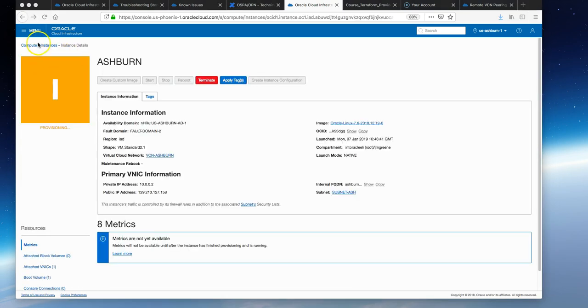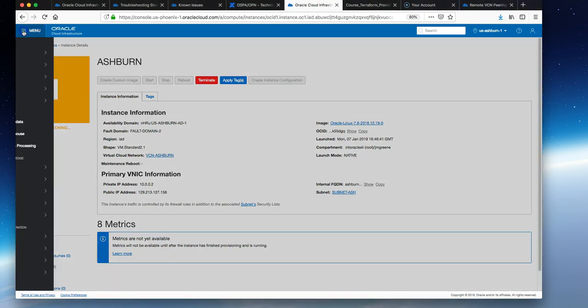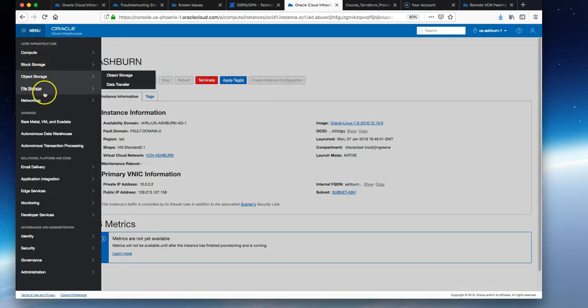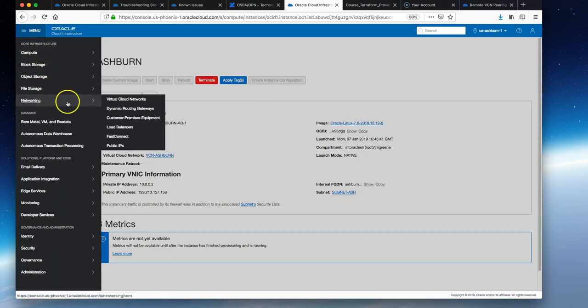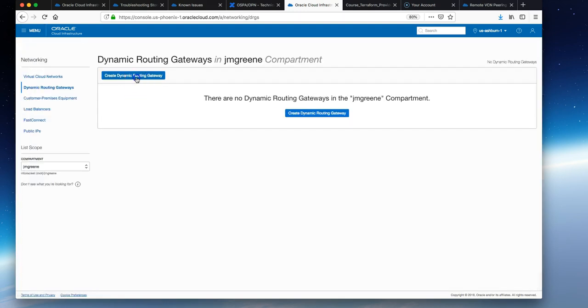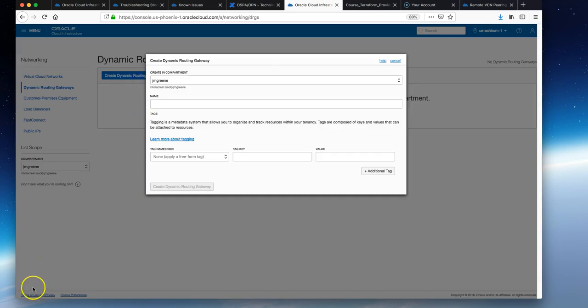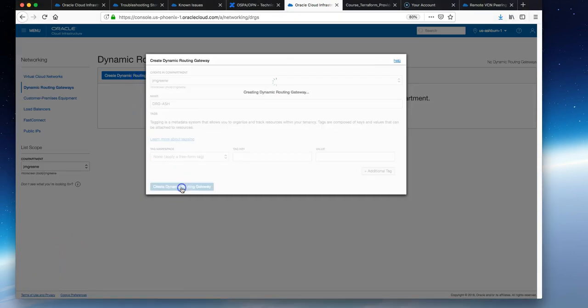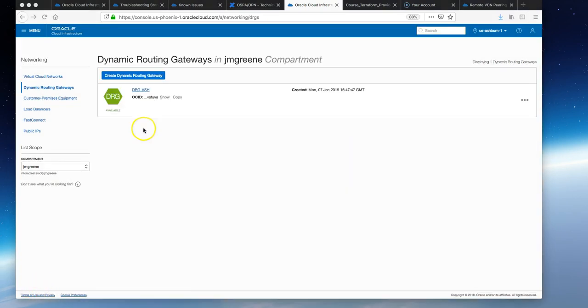VMs are provisioned very quickly on OCI. In the meantime, we'll create a dynamic routing gateway. Navigate to Networking on the console, choose DRGs, and create one. Give it a name that makes sense, like drg-ashburn, and then create DRG.